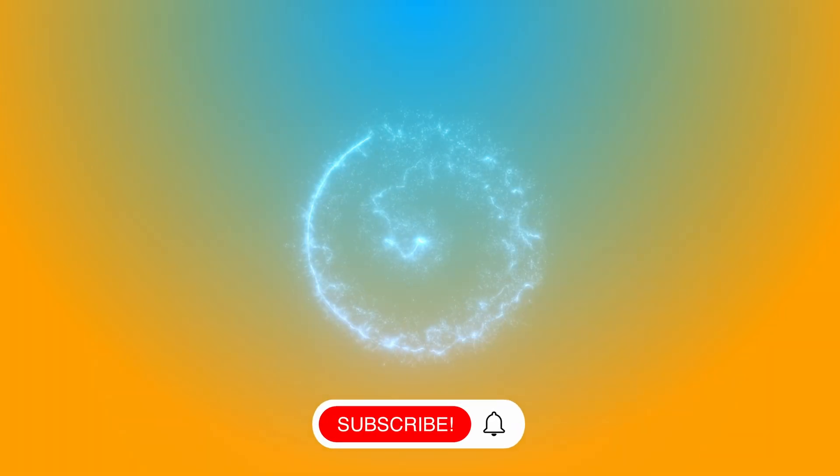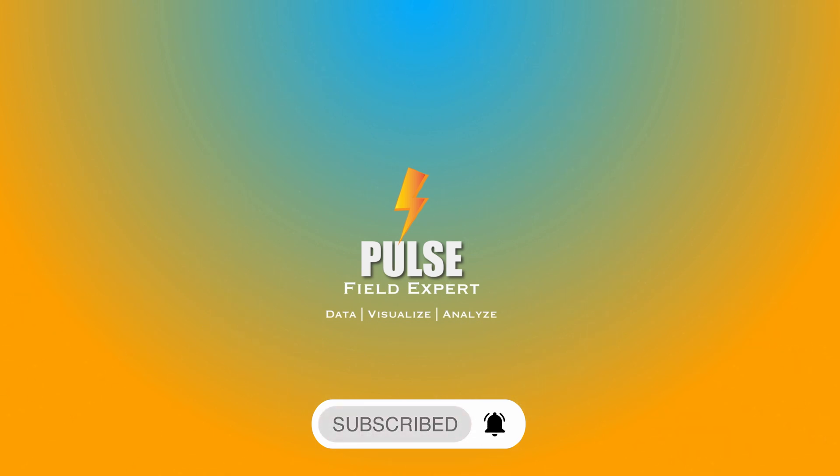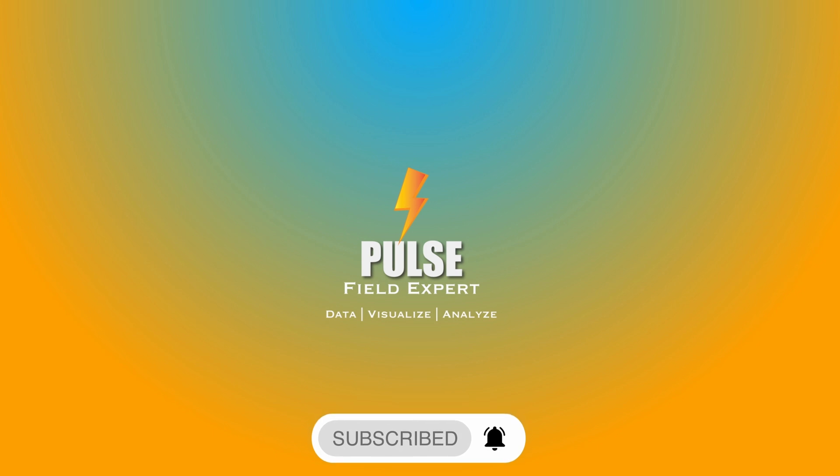Kindly subscribe to the Pulsefield Expert channel and click the bell icon for notifications. Hope to see you in another such training video soon.